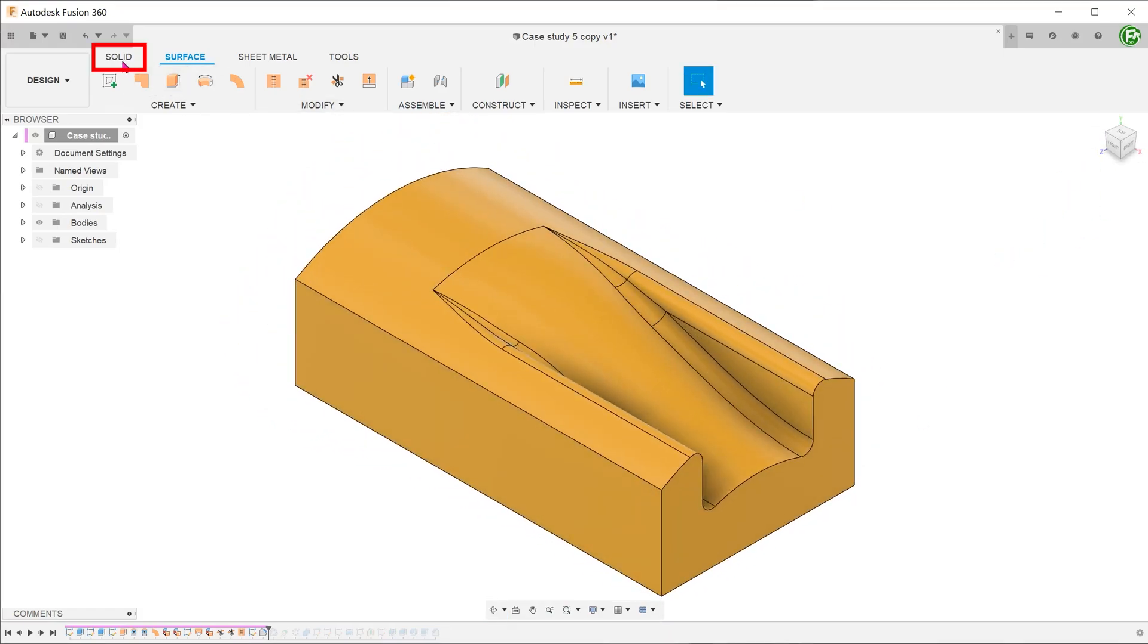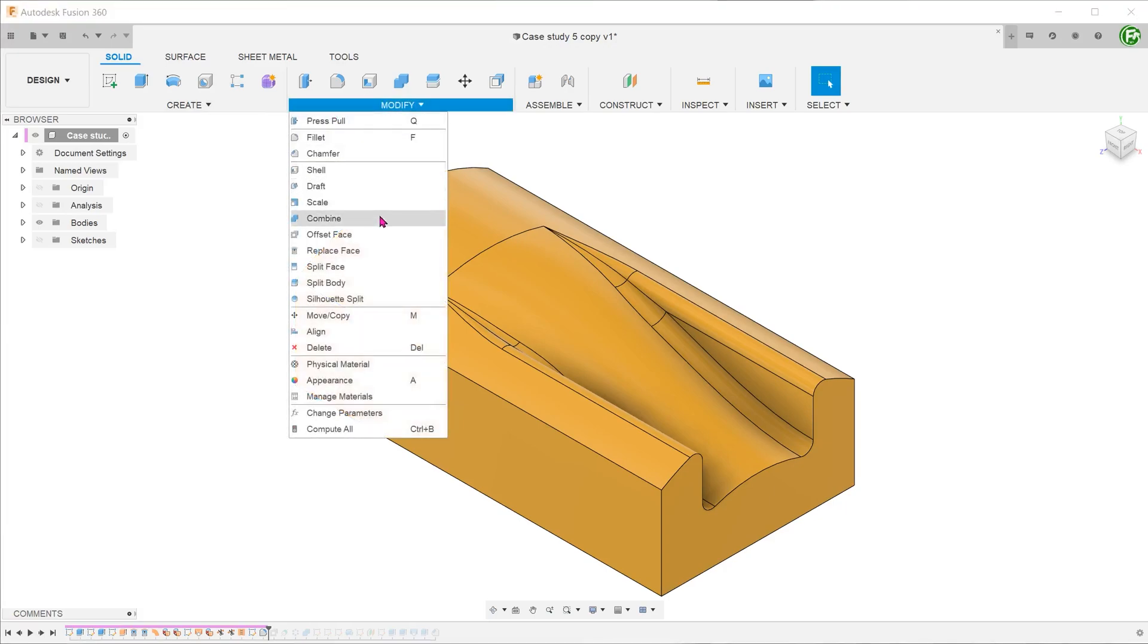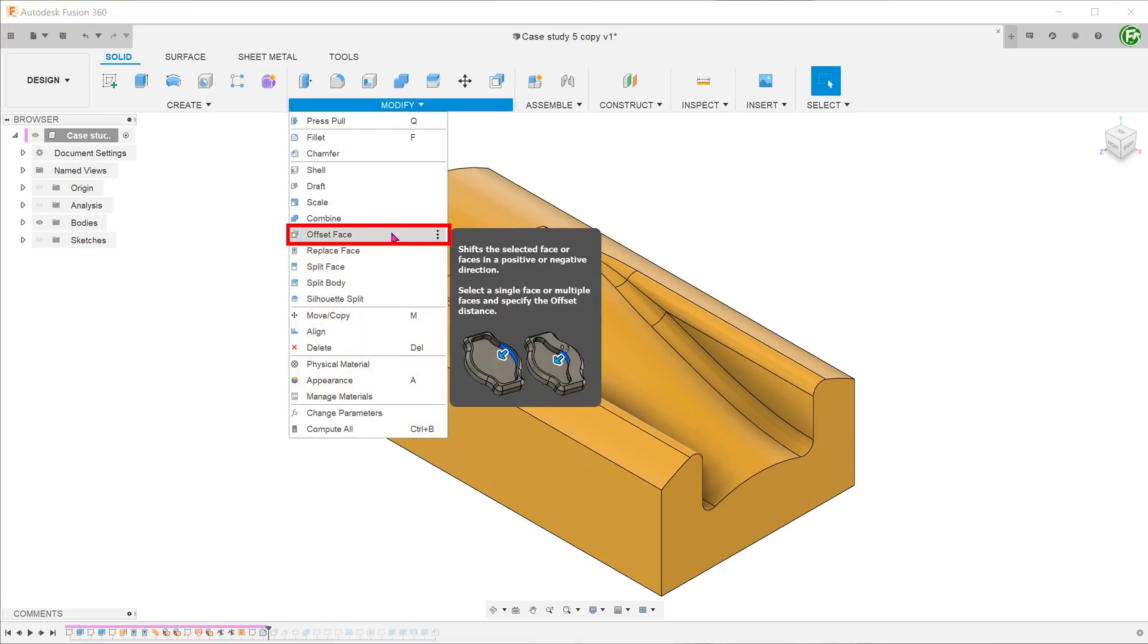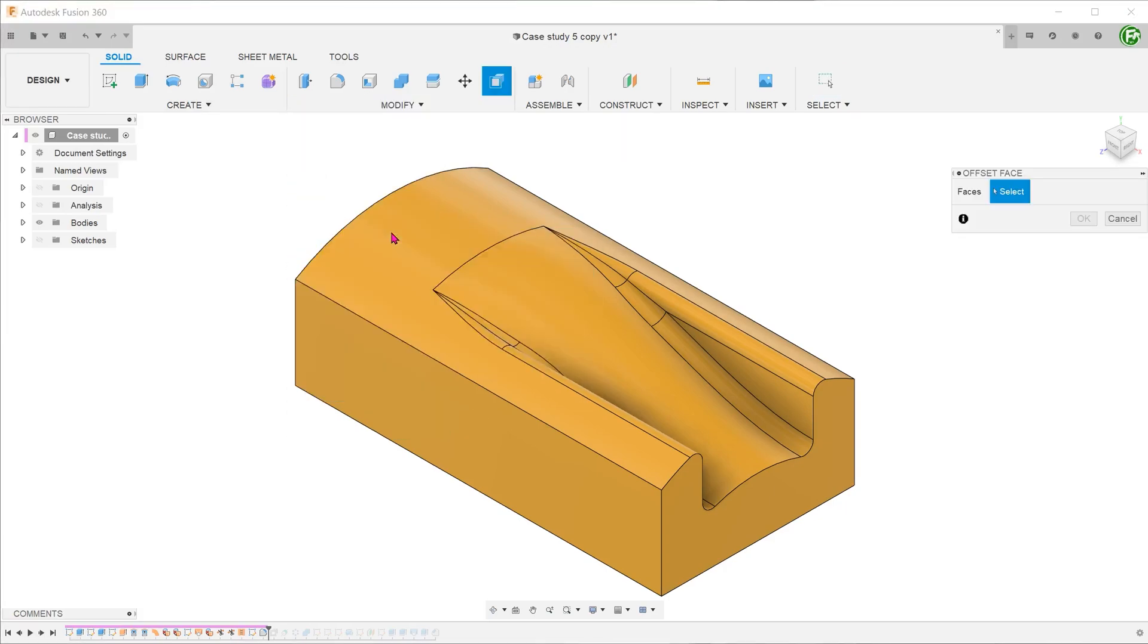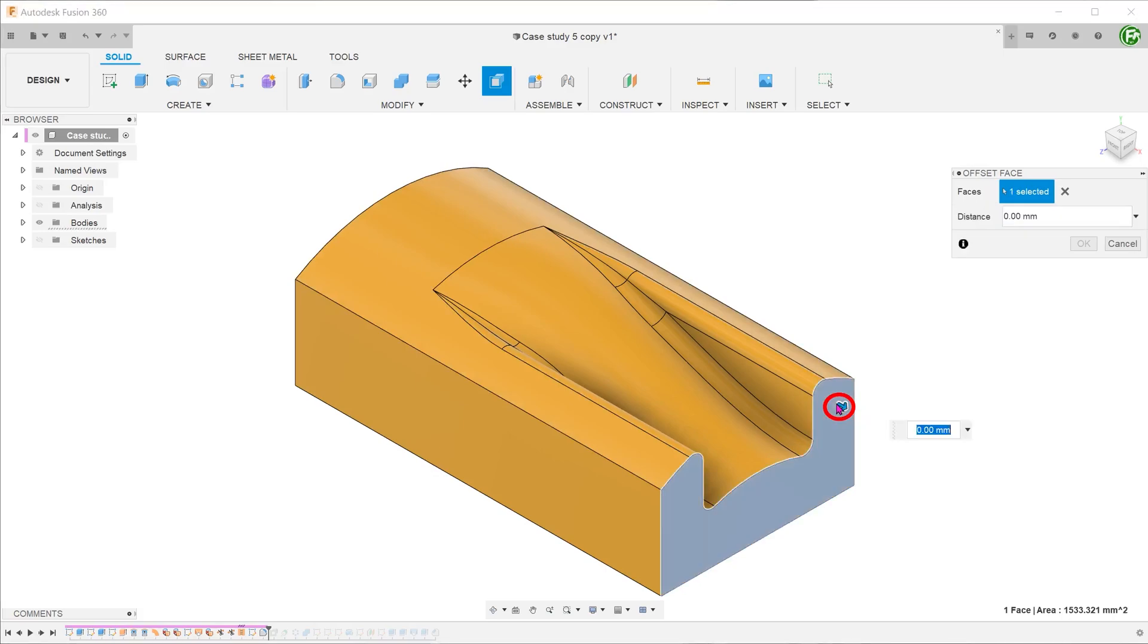Activate the solid tab and use the offset face command to shift and add this face to achieve the required length.